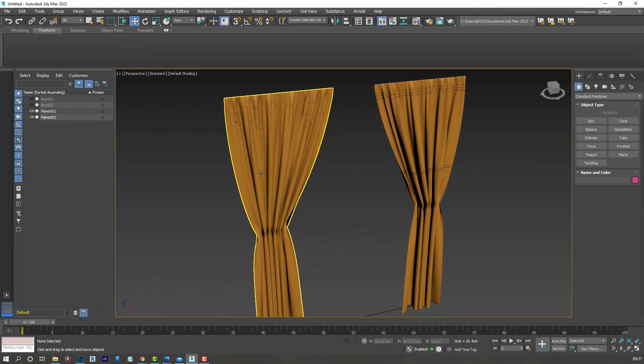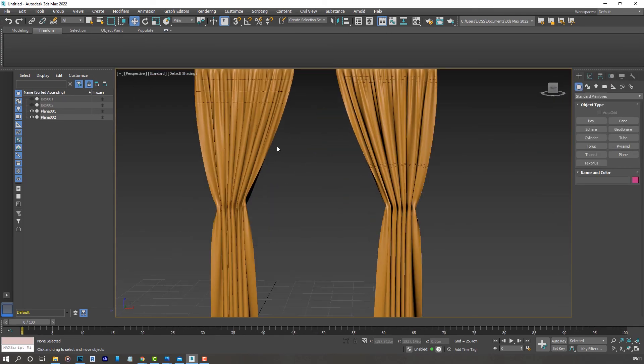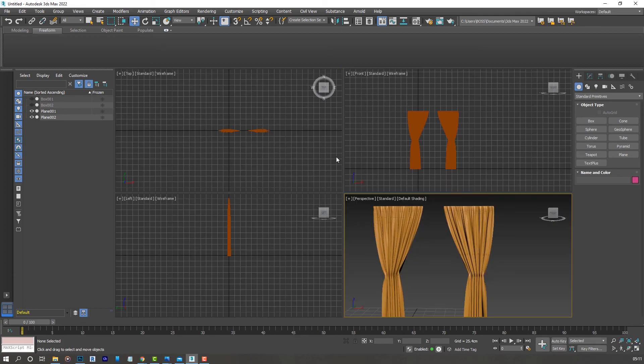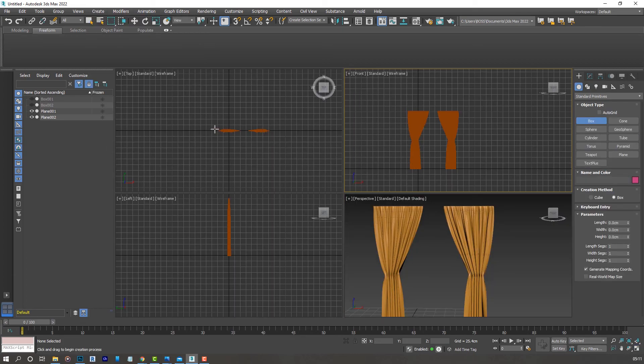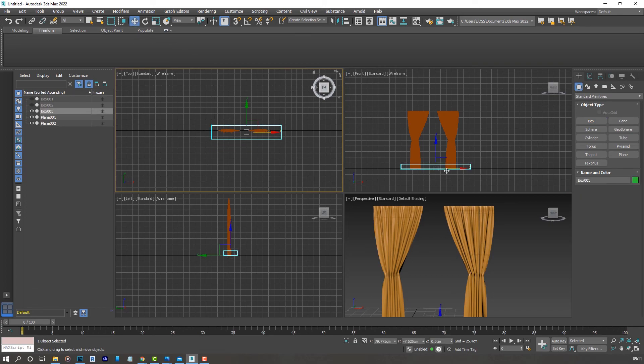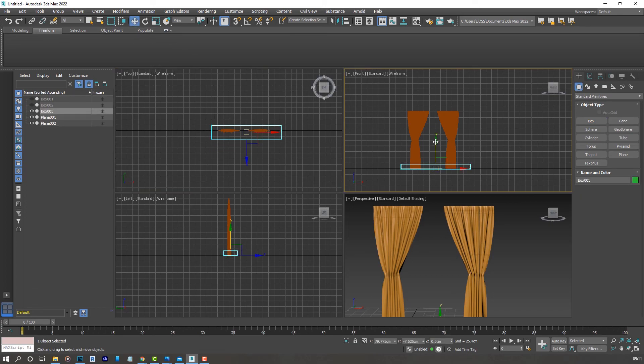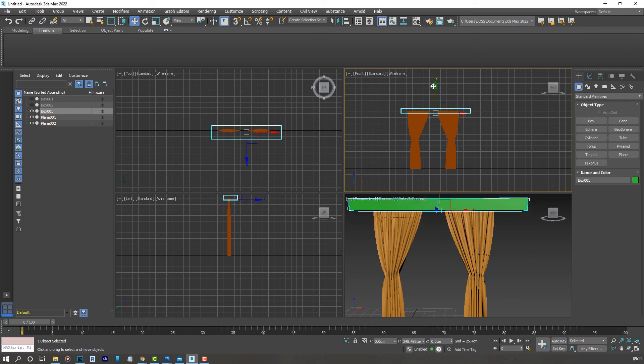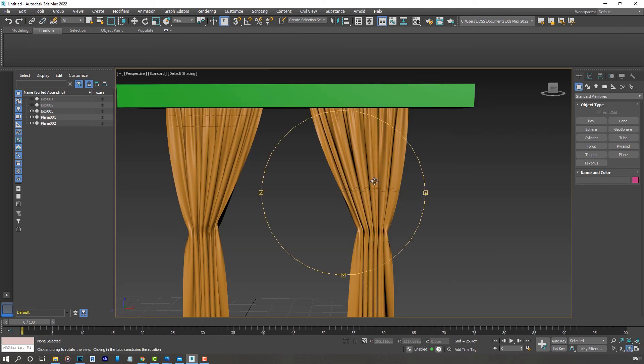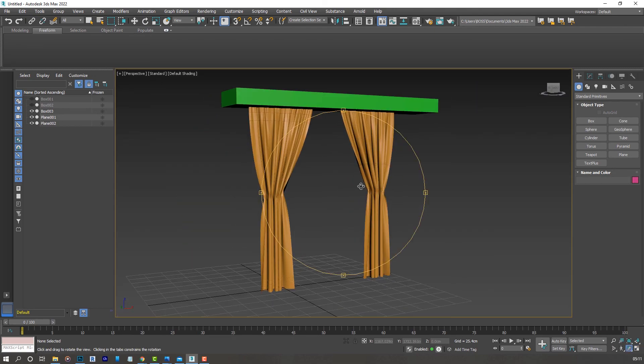You can play around with it to get the final result you want. You can have some box at the top here just to give it a sort of finished look like so, and there we go.